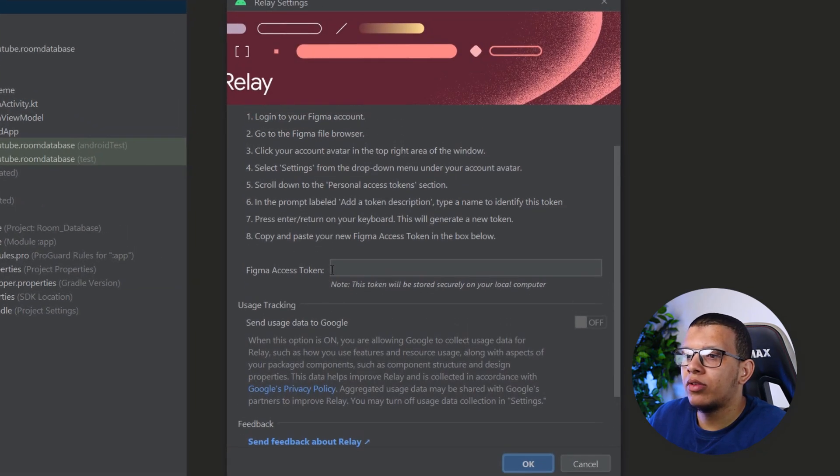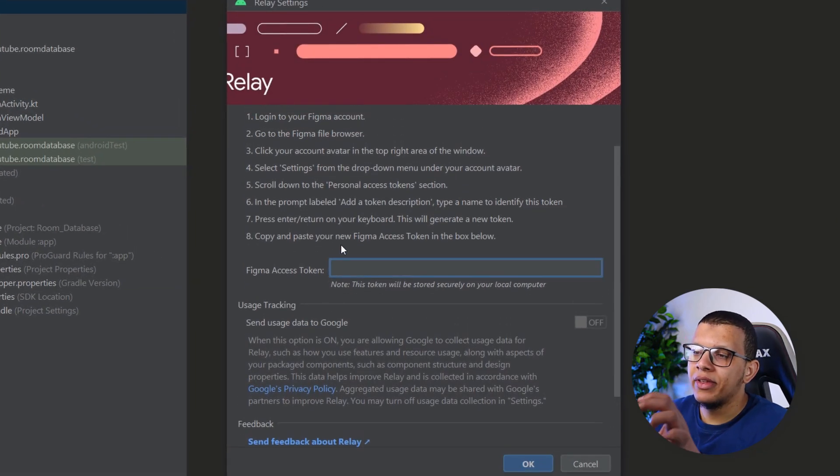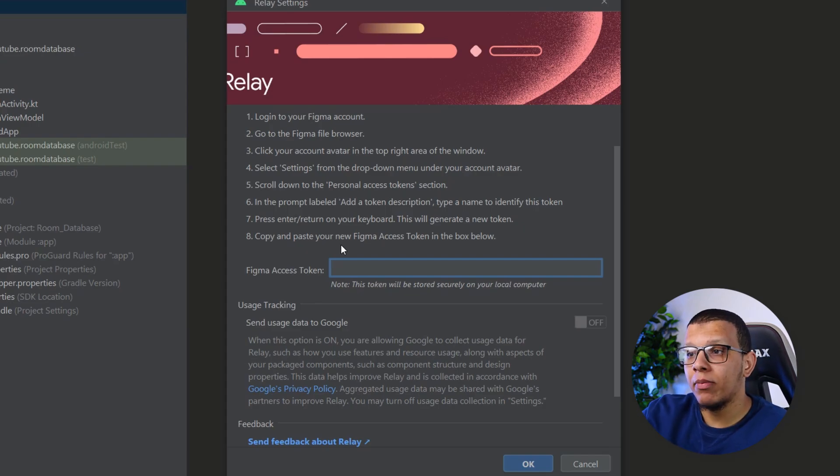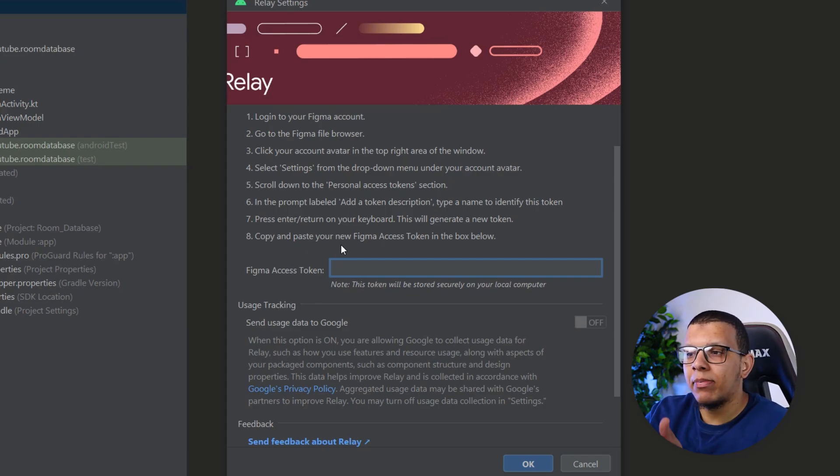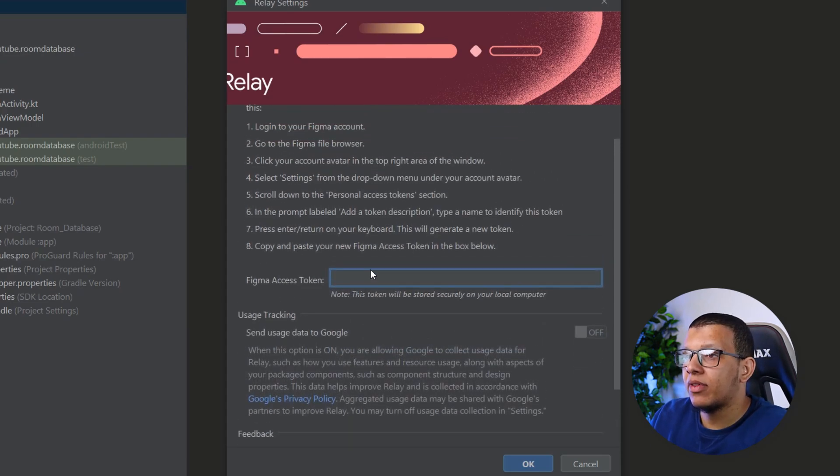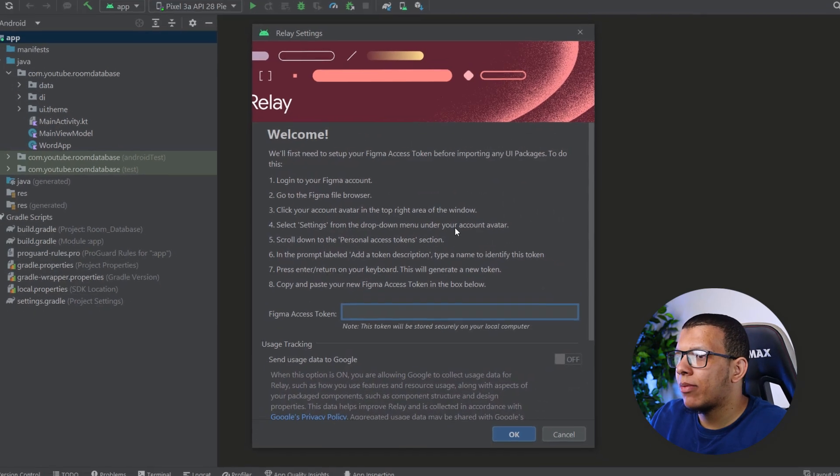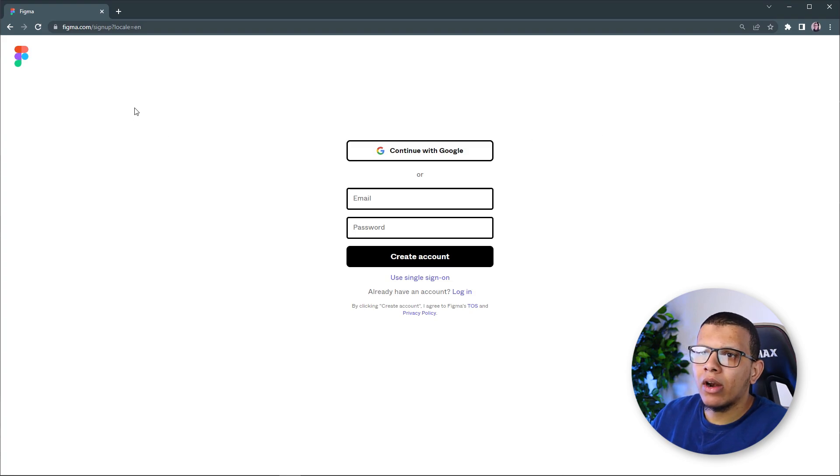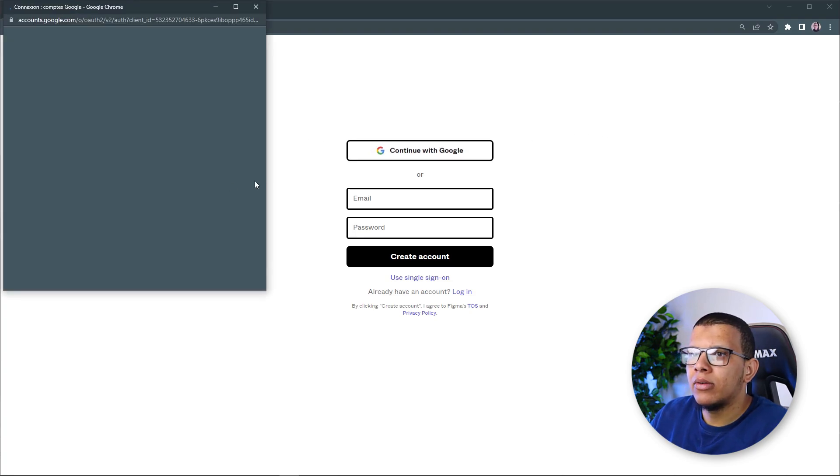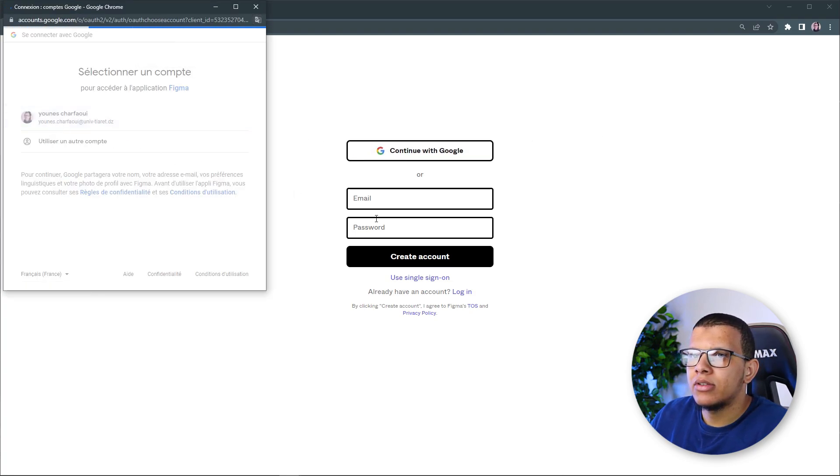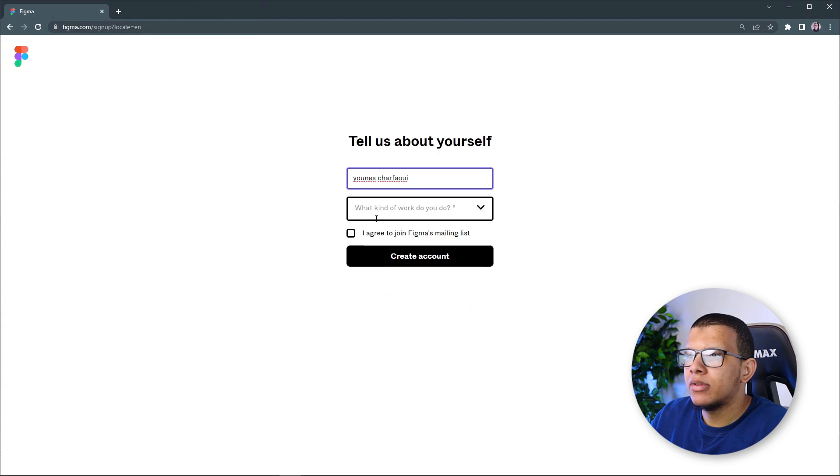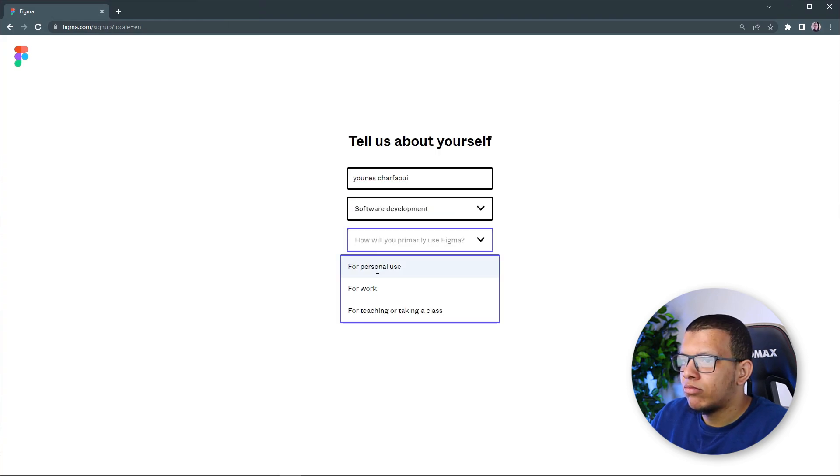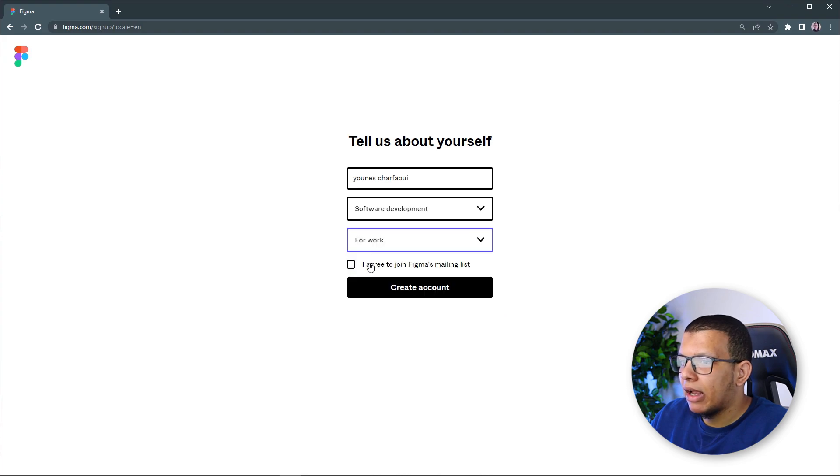And from here, we need something called the token. So this plugin can access your thing on the Figma. So they can like some API stuff going on, sending data to Google and everything. So we will set up our Figma account. So here we are going to open a new Figma account. Let's get started. This is my account. And what do I do? I'm software developer.